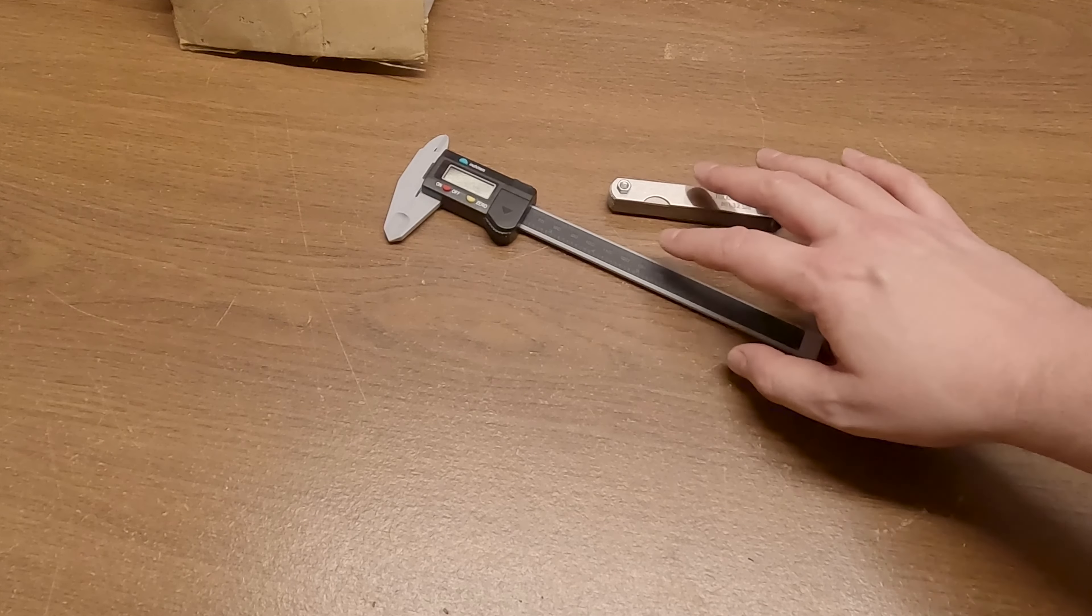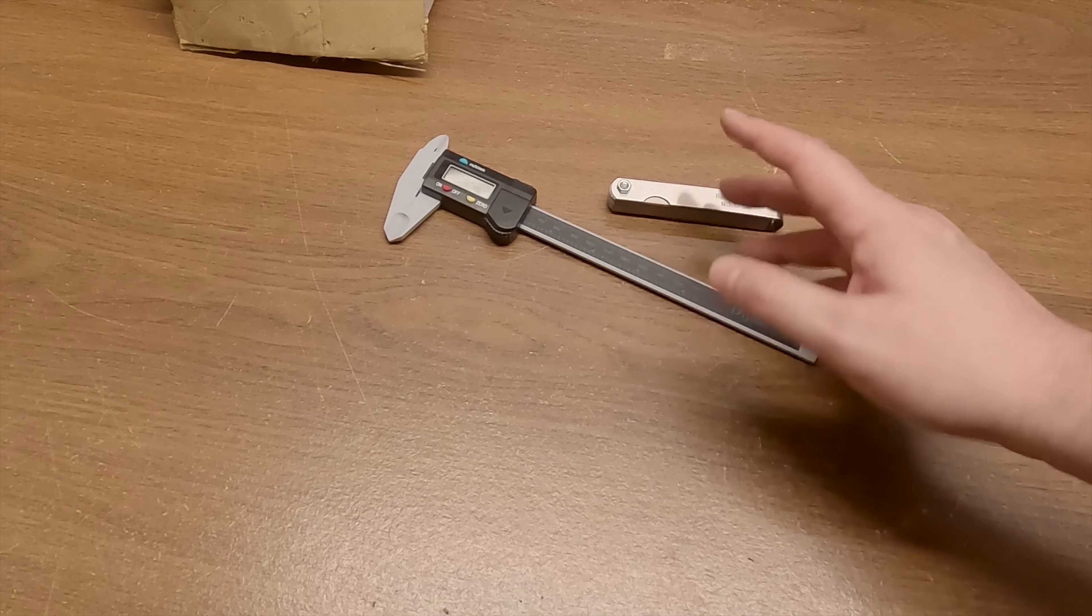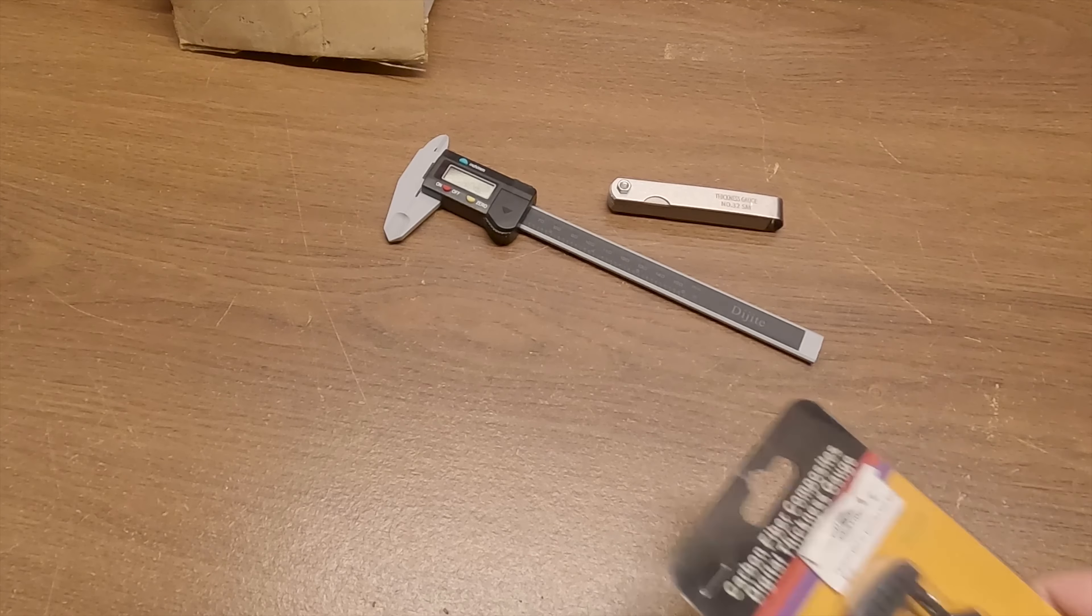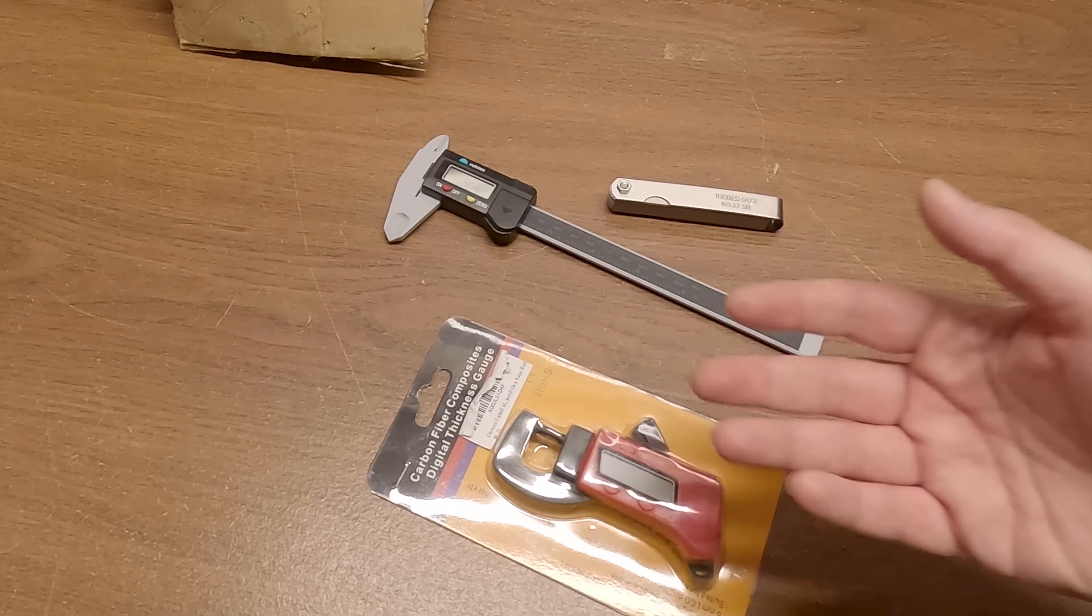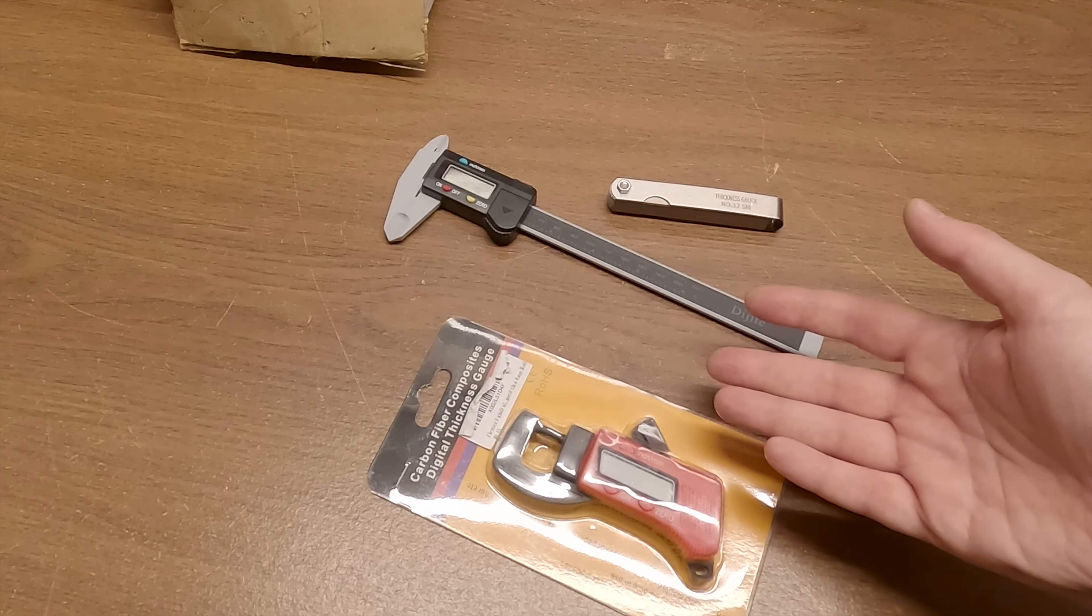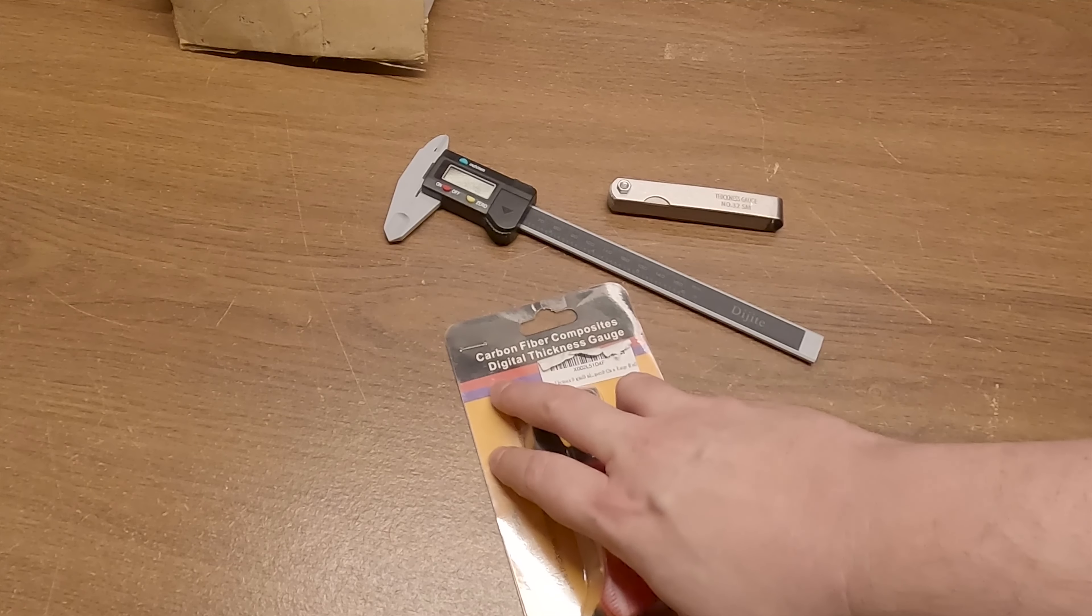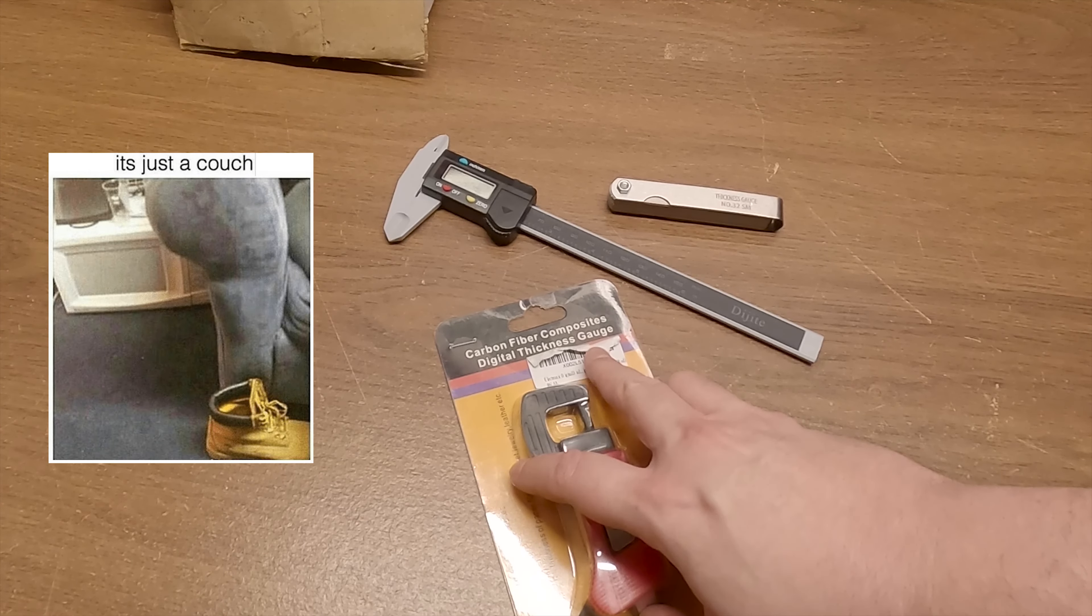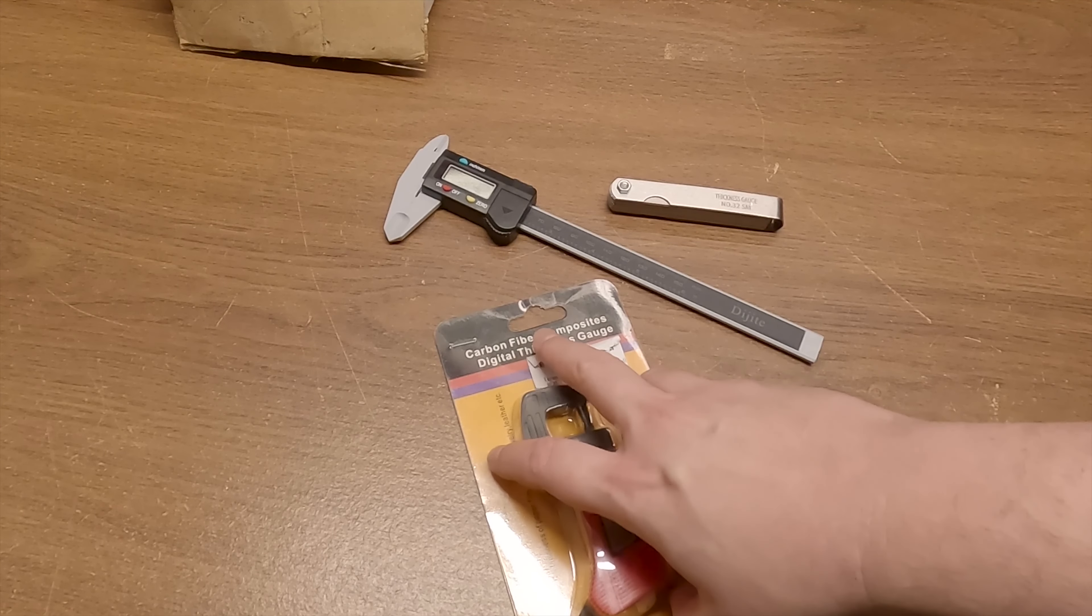Welcome back DIYers. So in your workshop you're going to have a whole slew of different measurement tools and most of the time they're pretty expensive. These however are on the inexpensive side and today we're taking a look at another inexpensive one. A digital thickness gauge made of carbon fiber composites. Fancy.